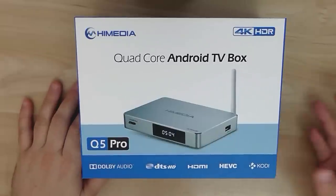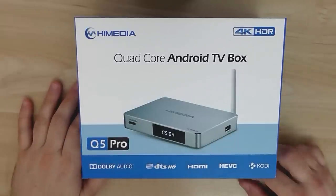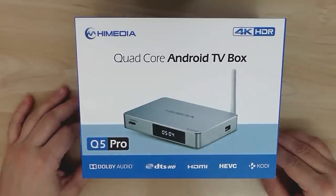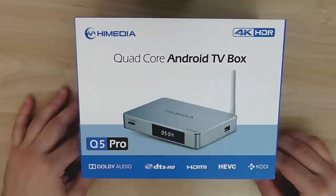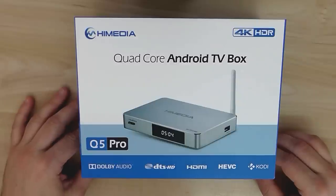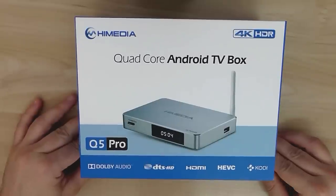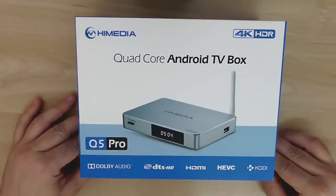Welcome back. This is the Q5 Pro from HiMedia. It's a nice Android TV box based on HiSilicon chipset and it's a quad-core processor TV box.